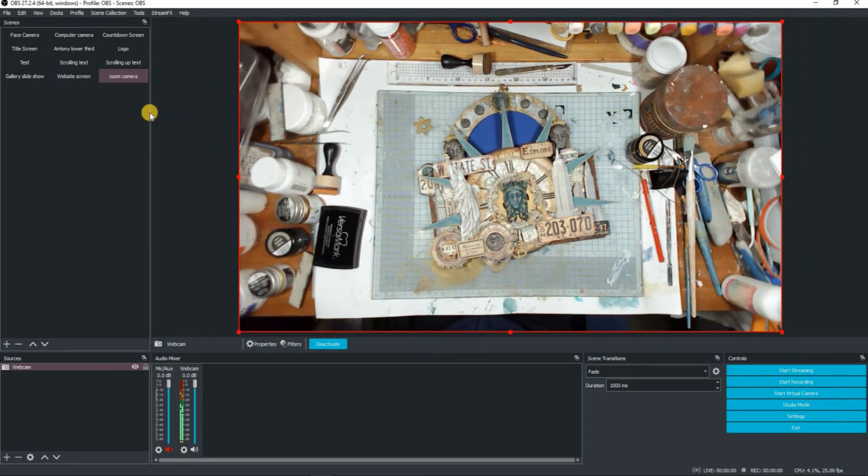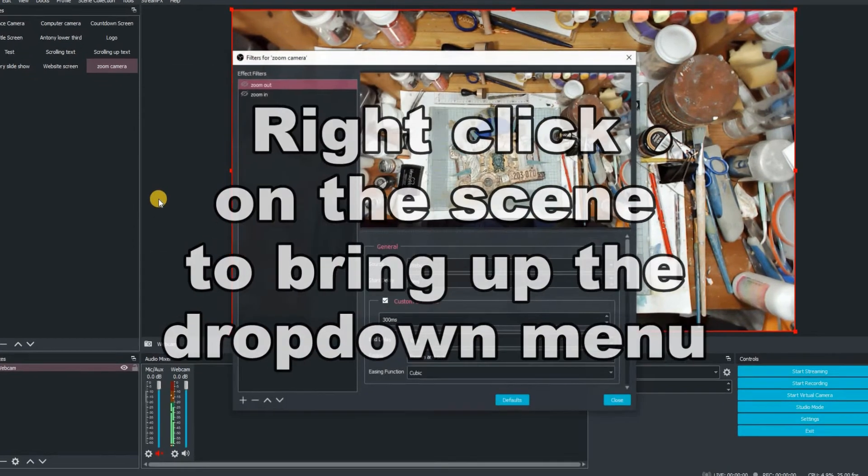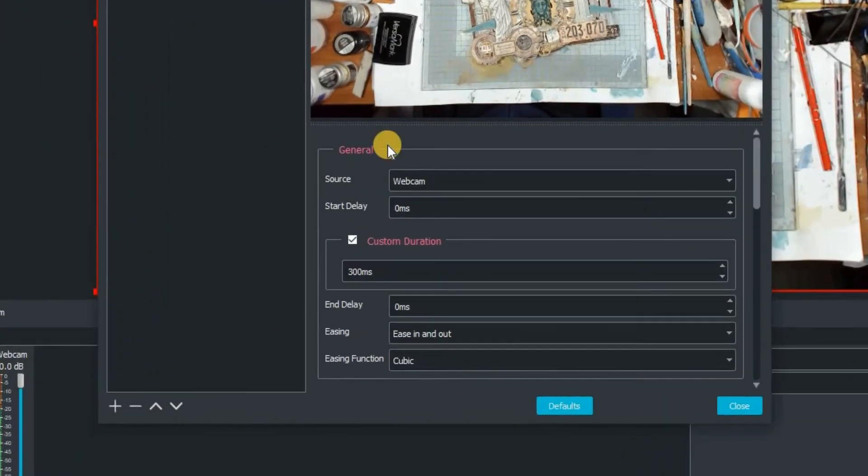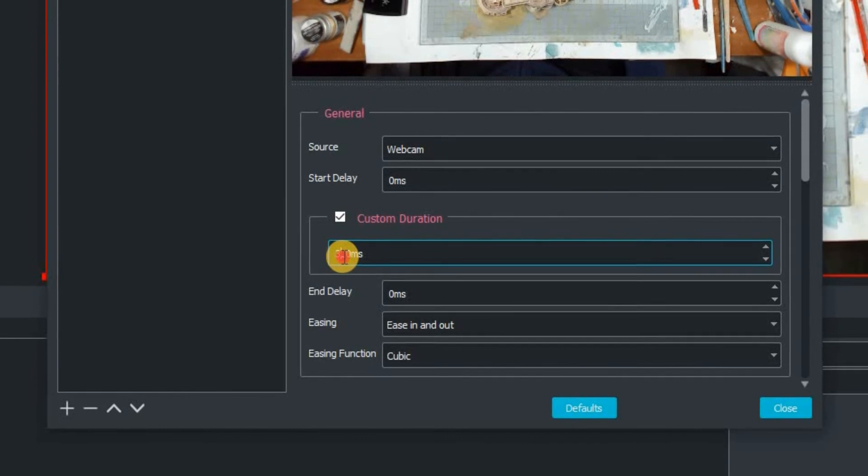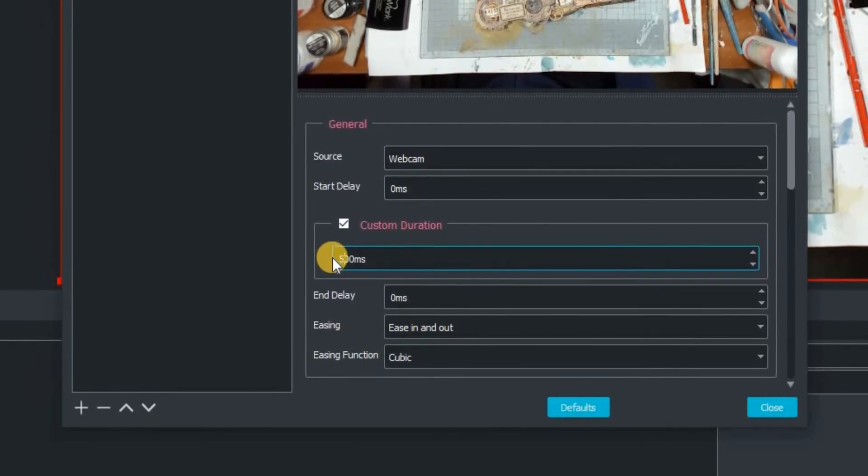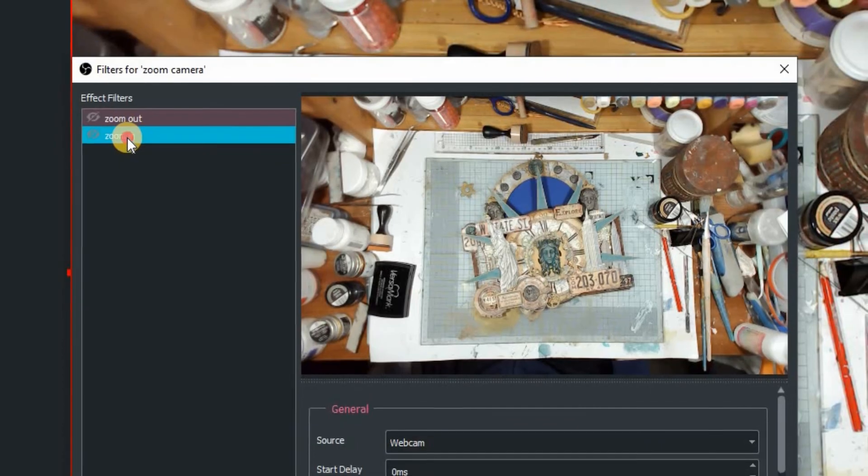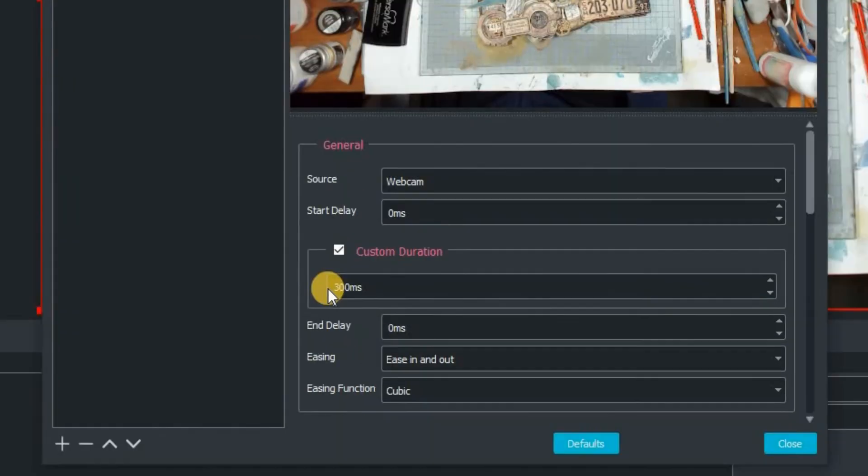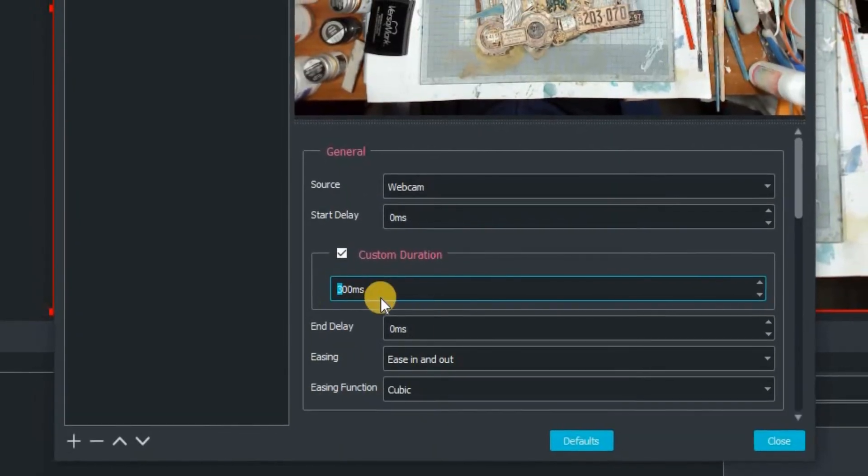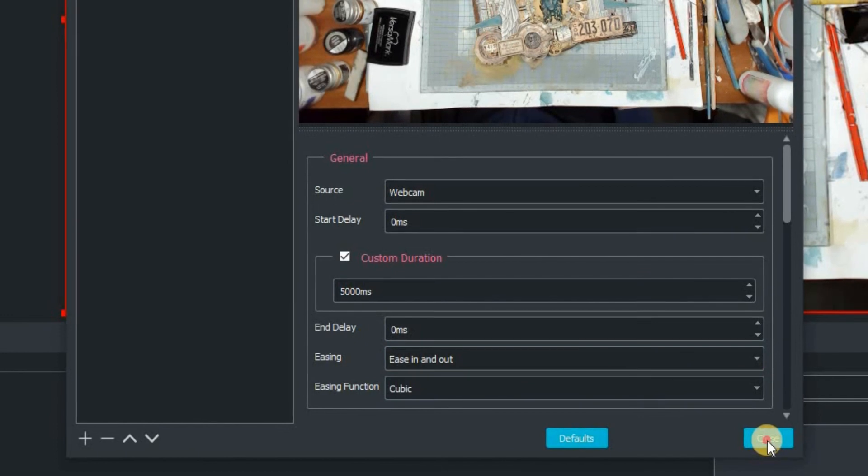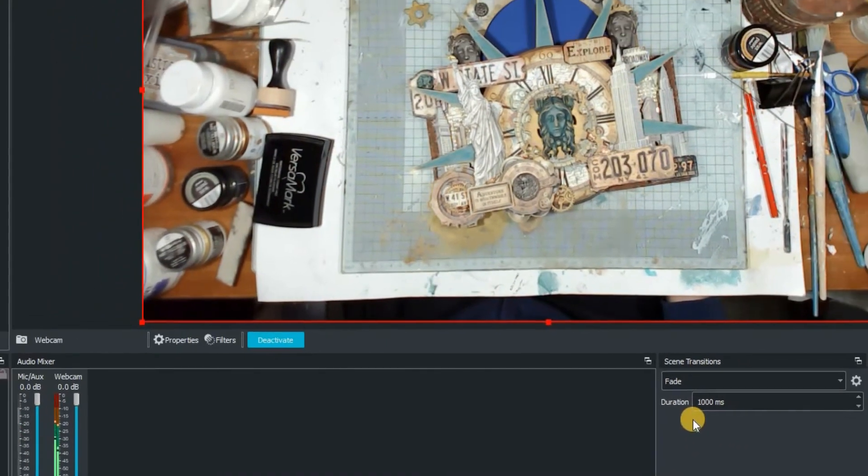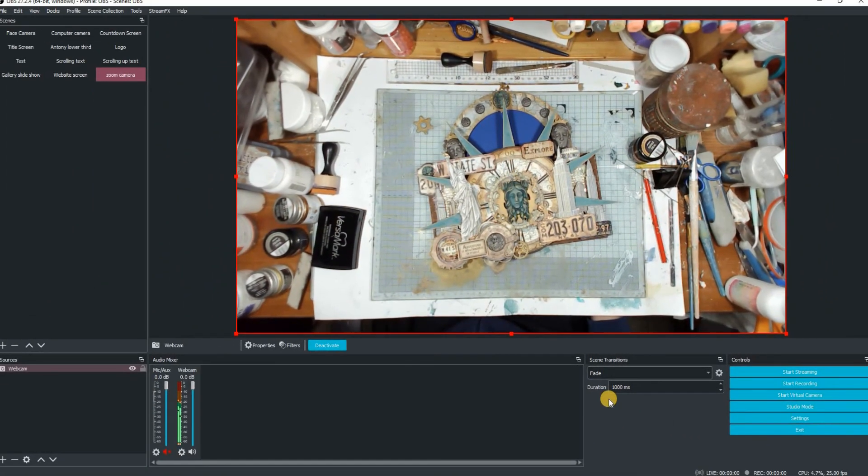It's a little bit fast at the moment. So go up to the zoom camera in sources, click on the filters again and we're just going to change the custom duration. At the moment the standard or default is 300. We're going to change it to 5000 and then click on OK and now we're going to test it again.